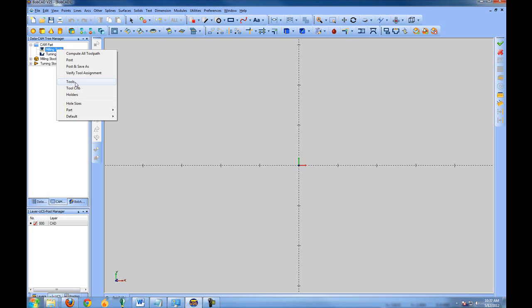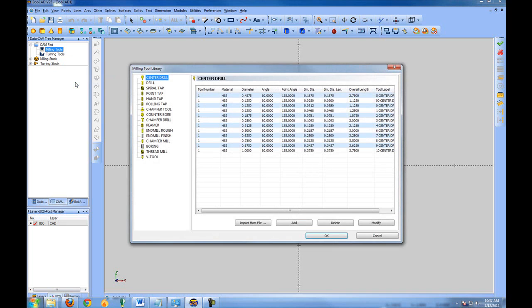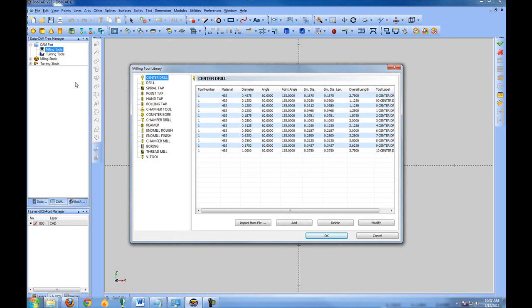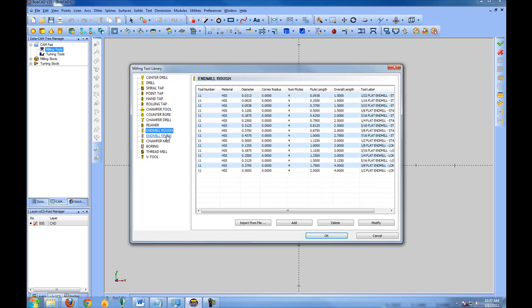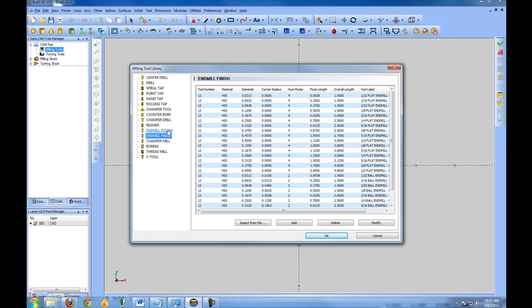Let's go ahead and add a tool, so we'll left click on tools and we'll see this is our tool library or tool database. In this left hand column are the different types of tools that are available. Let's add an end mill. So here we have end mill rough and end mill finish.